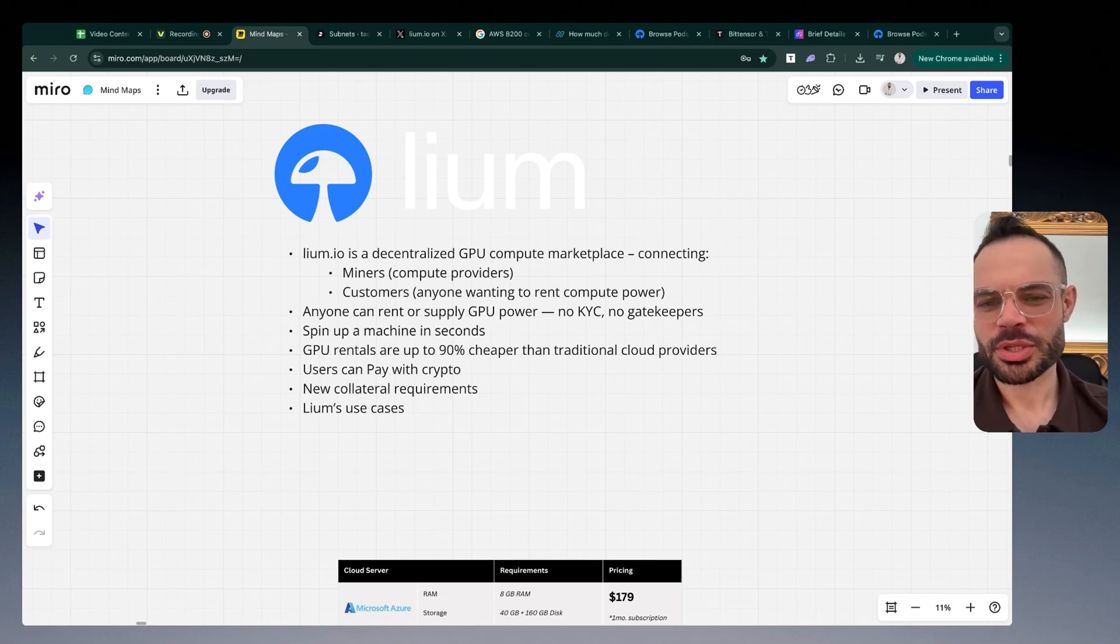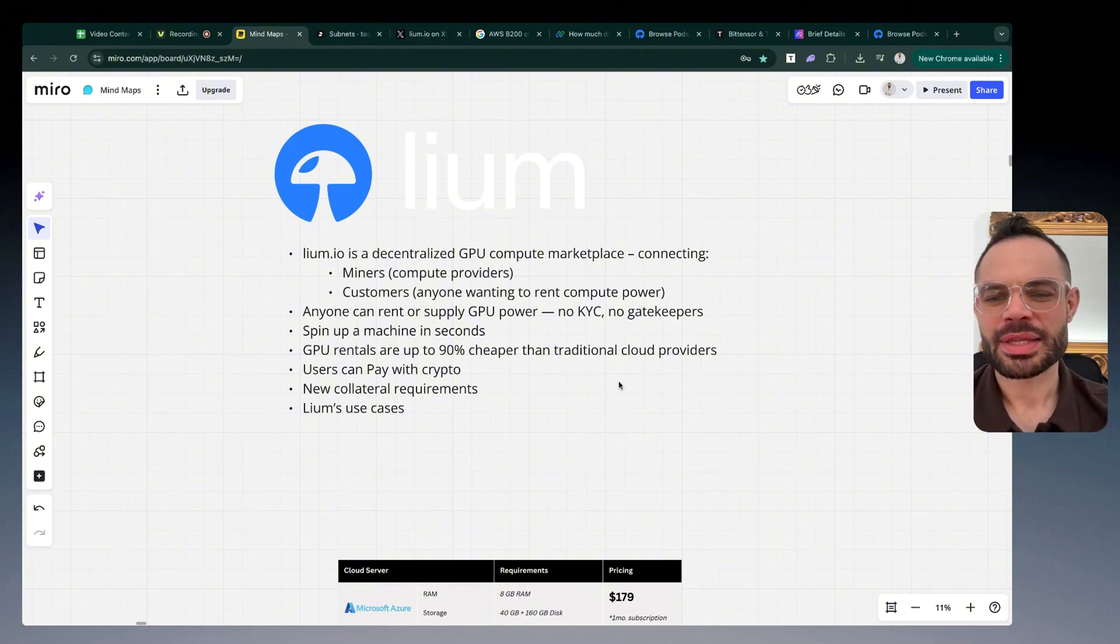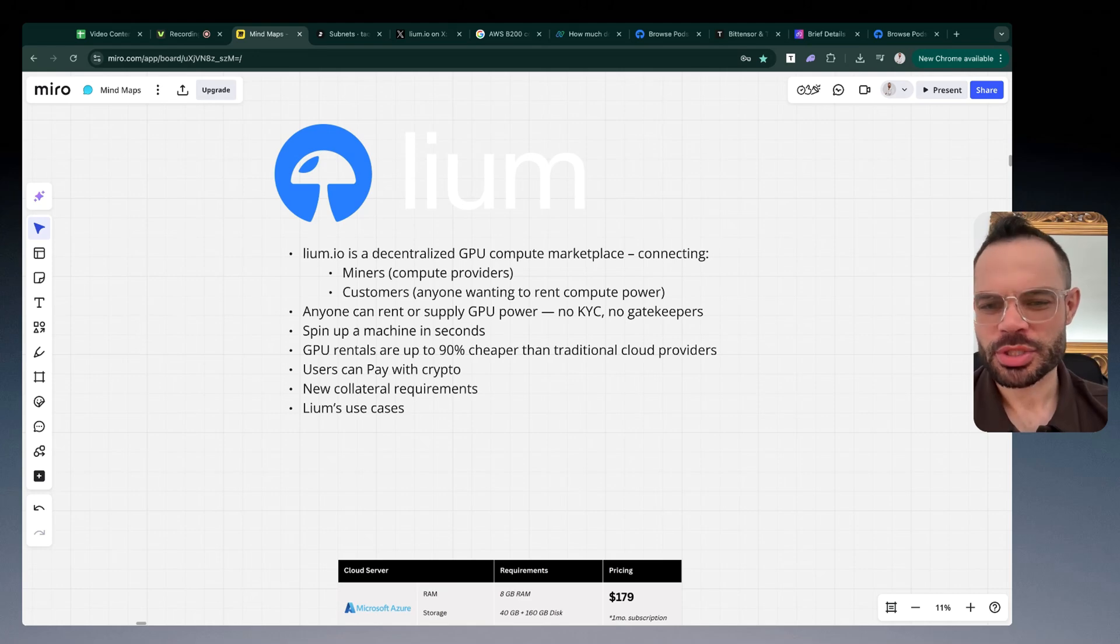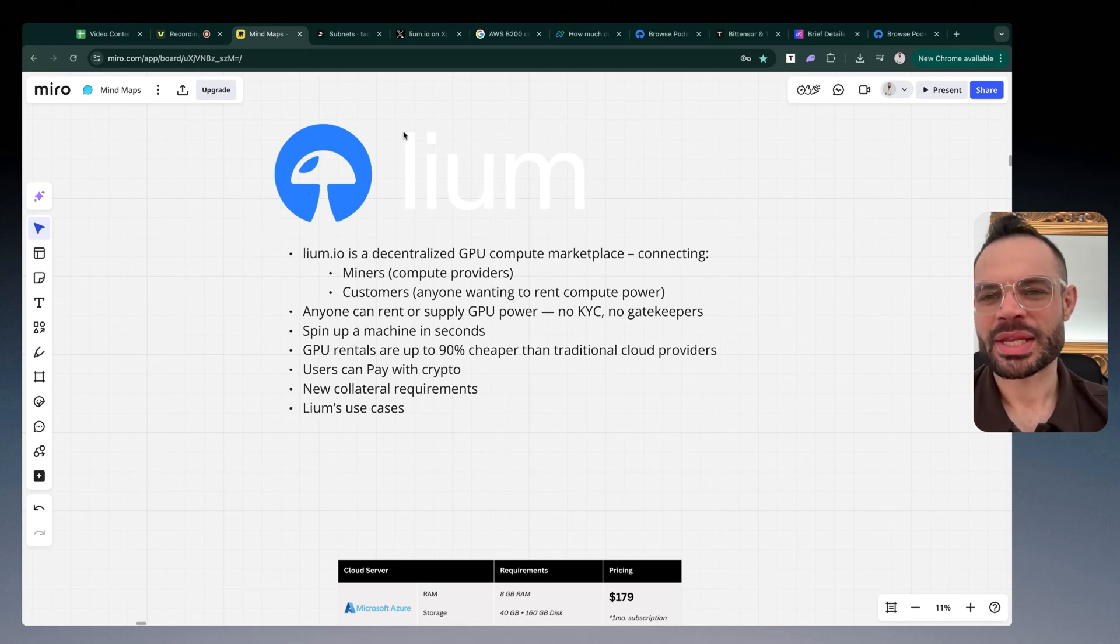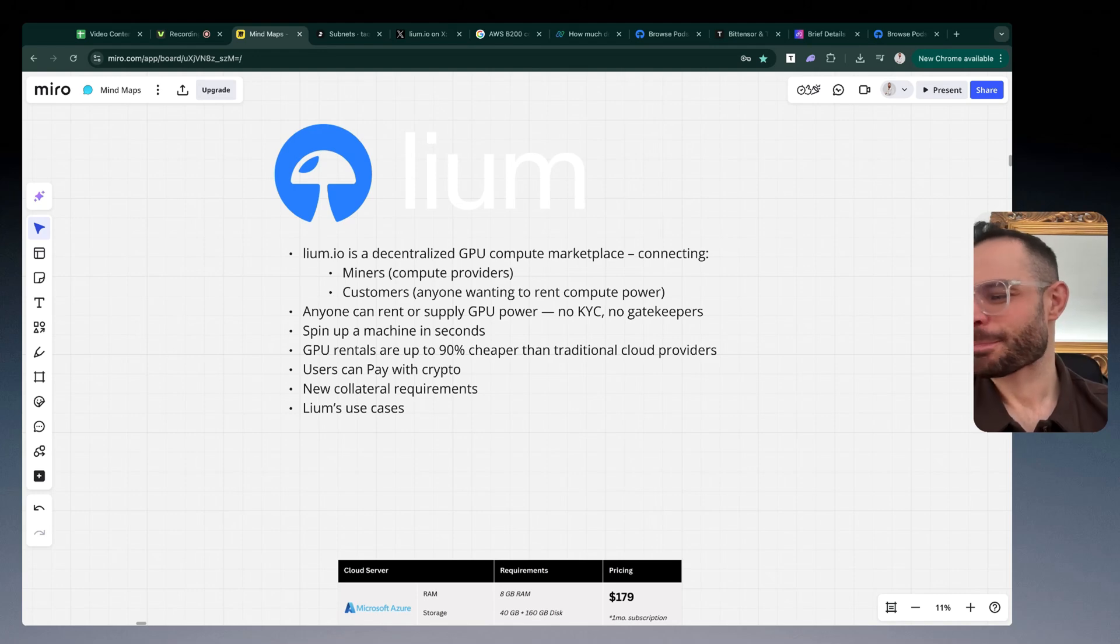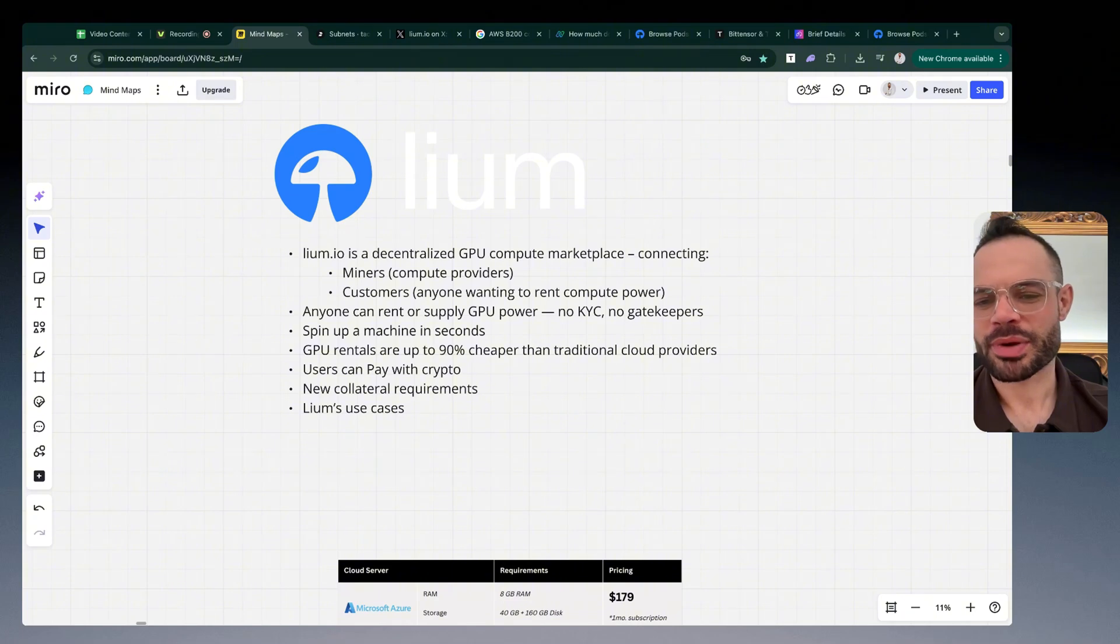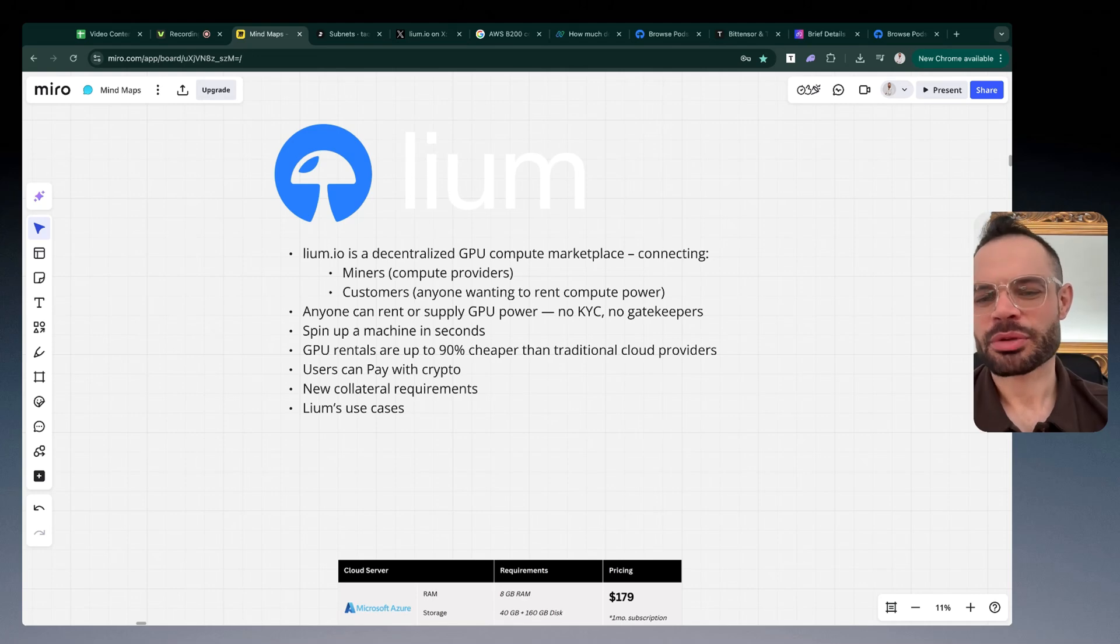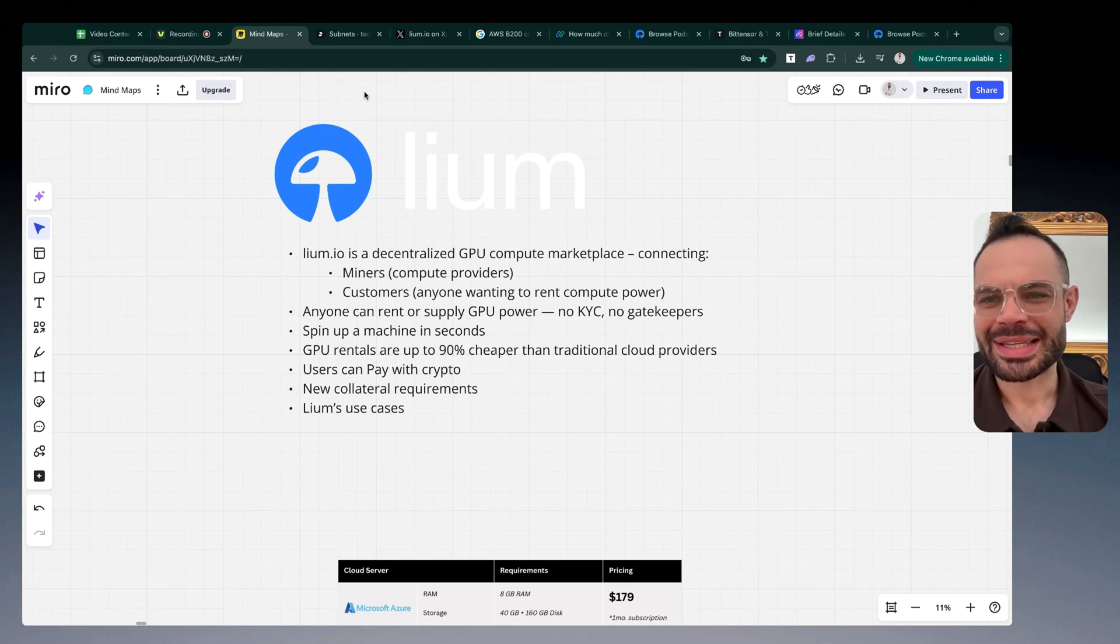If you're not already familiar with Cilium, essentially it is a decentralized GPU compute marketplace connecting miners who provide the compute onto the network itself and customers, anyone who wants to rent compute power from the network in a very cost-effective manner. They're opening up and democratizing the ability for anyone who is a miner or who wants to provide compute to connect with a customer directly on the network.